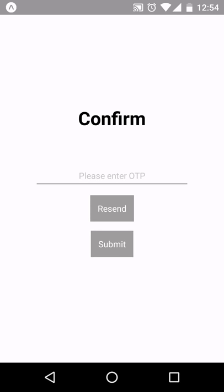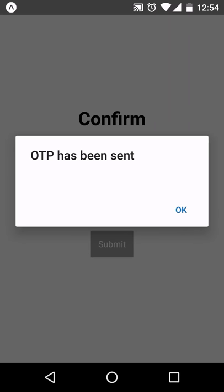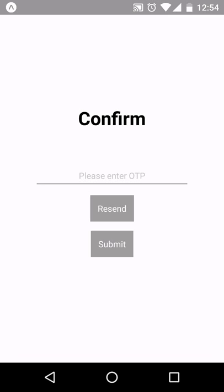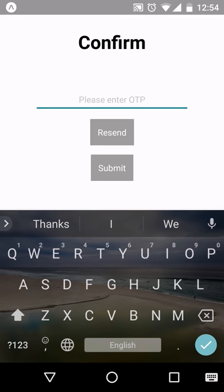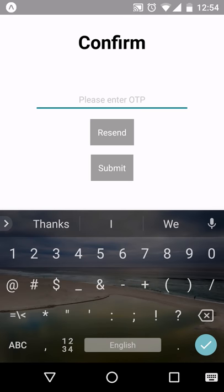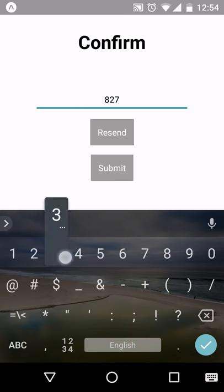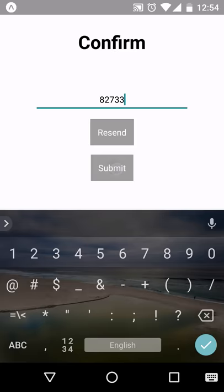If you haven't received your OTP, you can click on the resend button and a new OTP will be sent to your number. You can enter that OTP and click on the submit button.